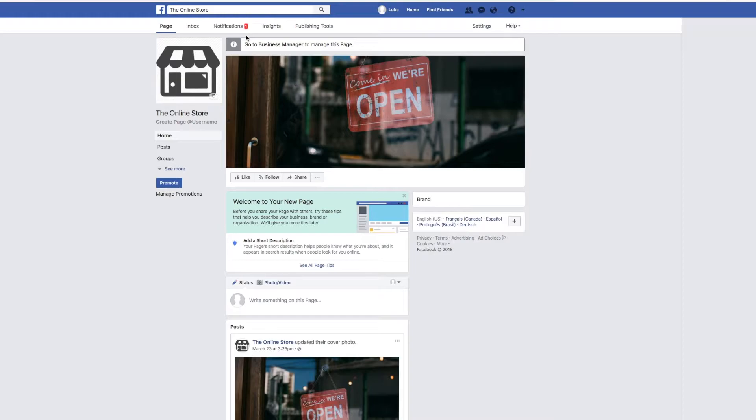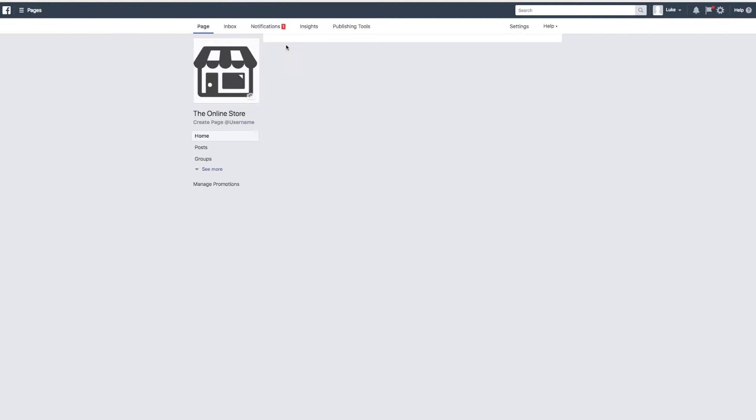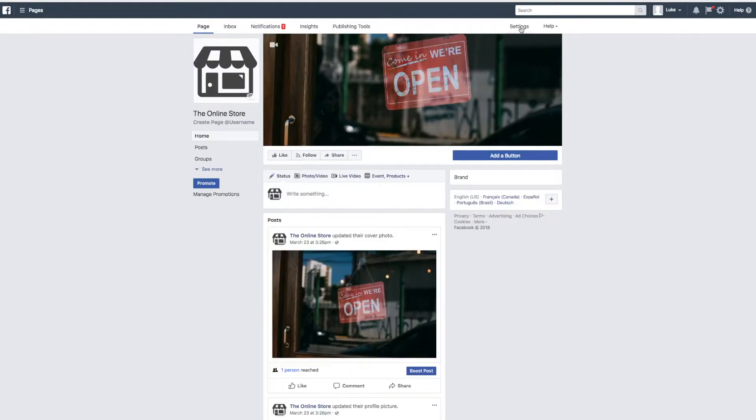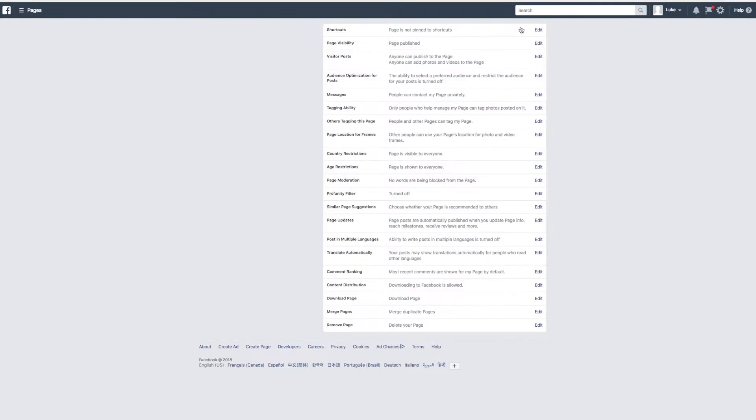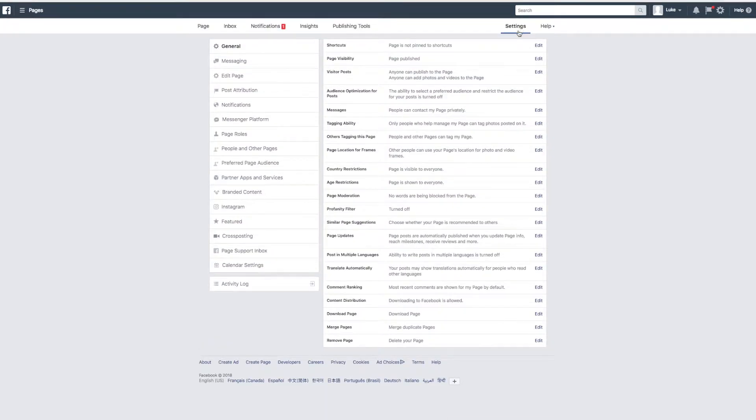The first thing that you need to do in order to get started with us is check whether or not you are an admin of the Facebook page that you want to connect to. You can do this from your Facebook page by navigating to Business Manager. From here, click settings and then page roles.